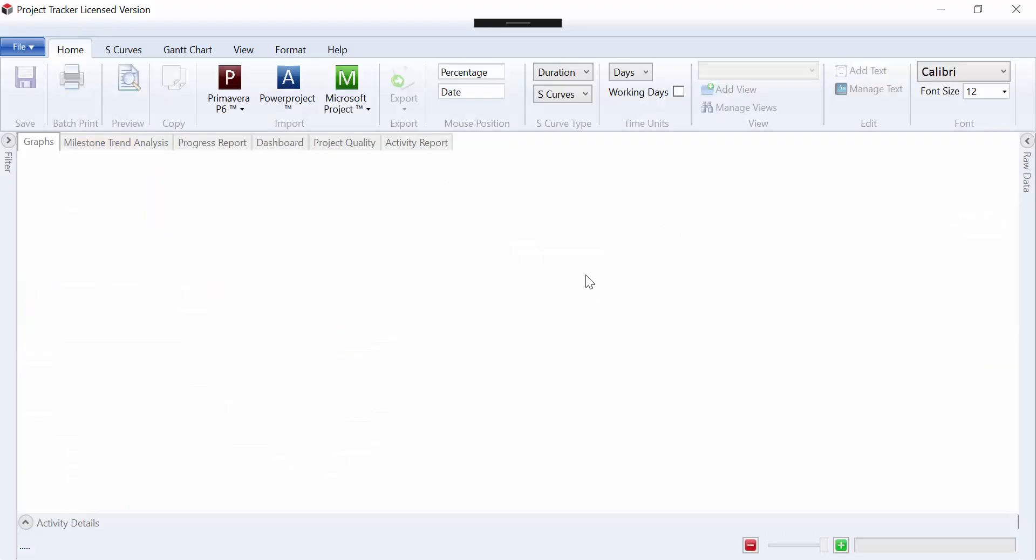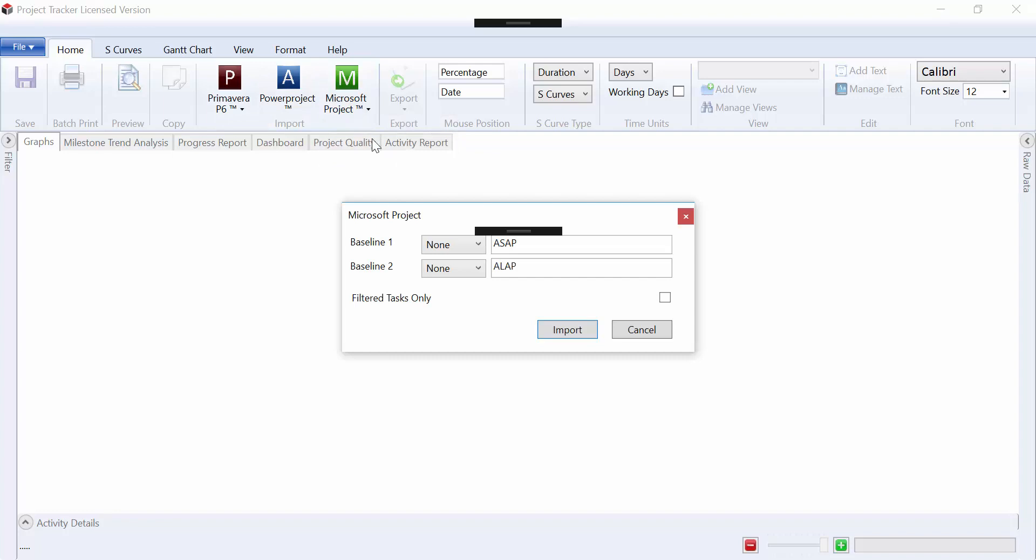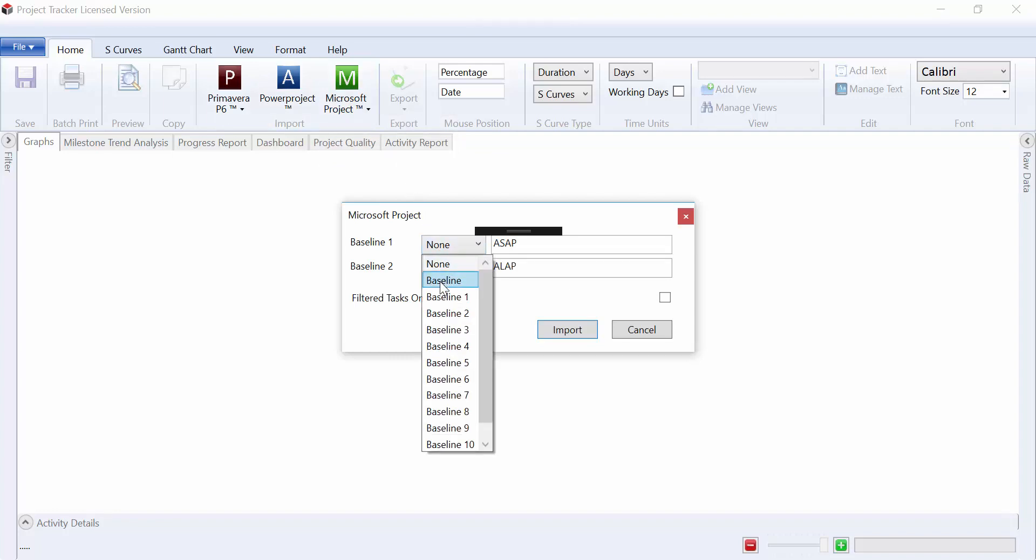Inside Project Tracker we can go to the Microsoft Project option here, select direct connection, and select our baseline that we want to use.